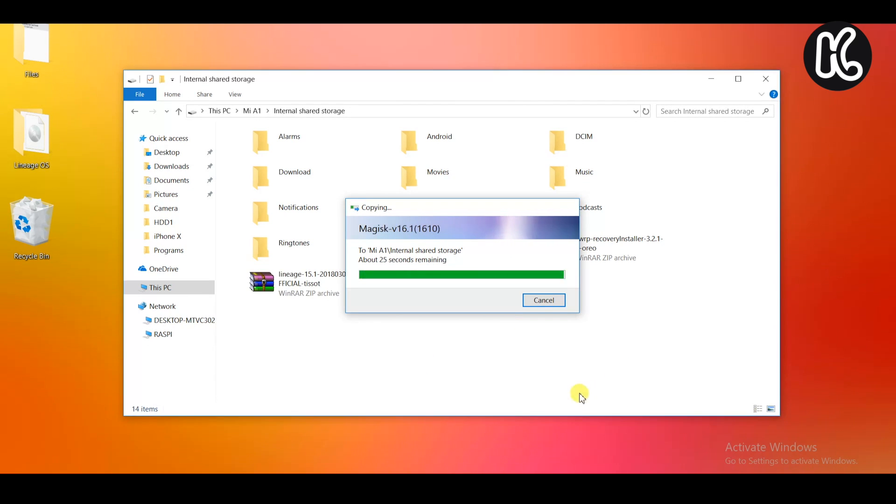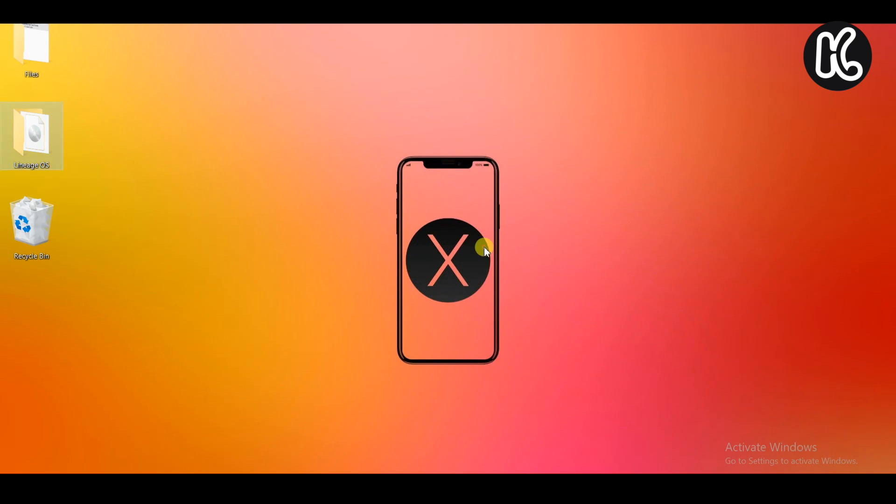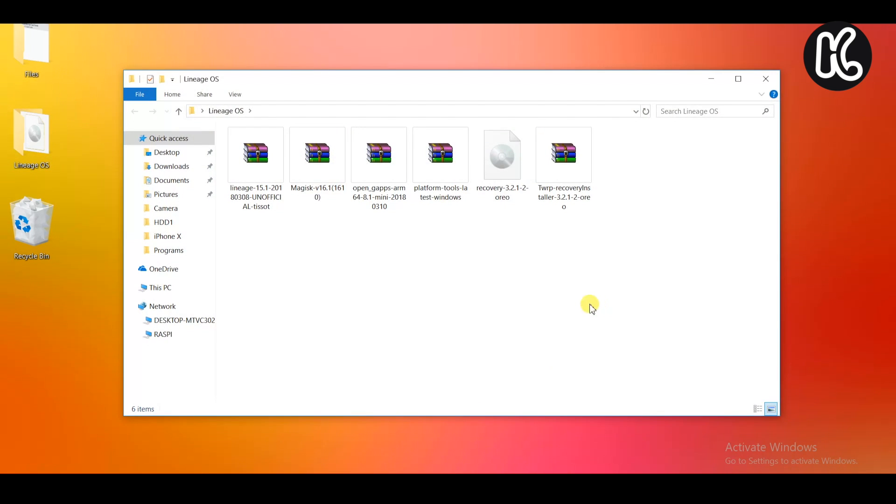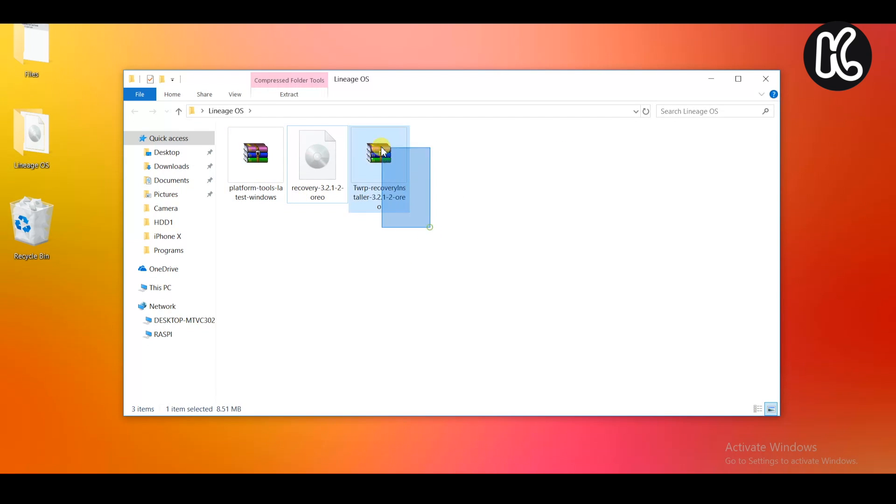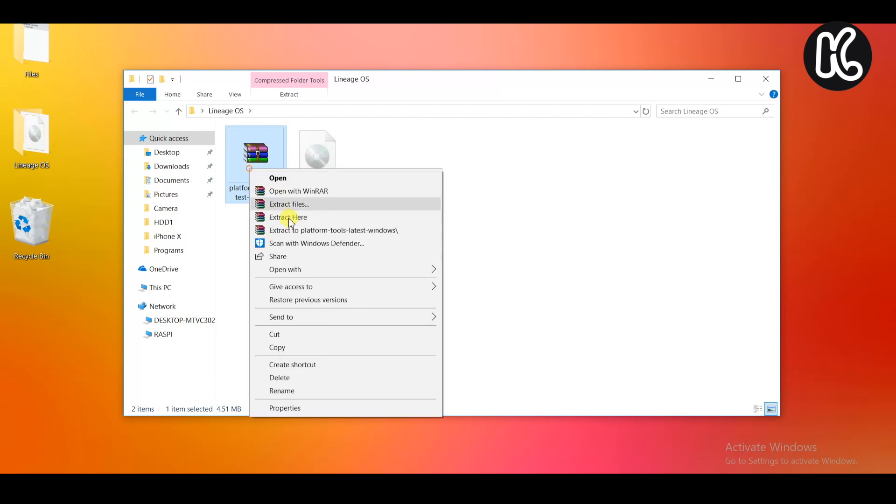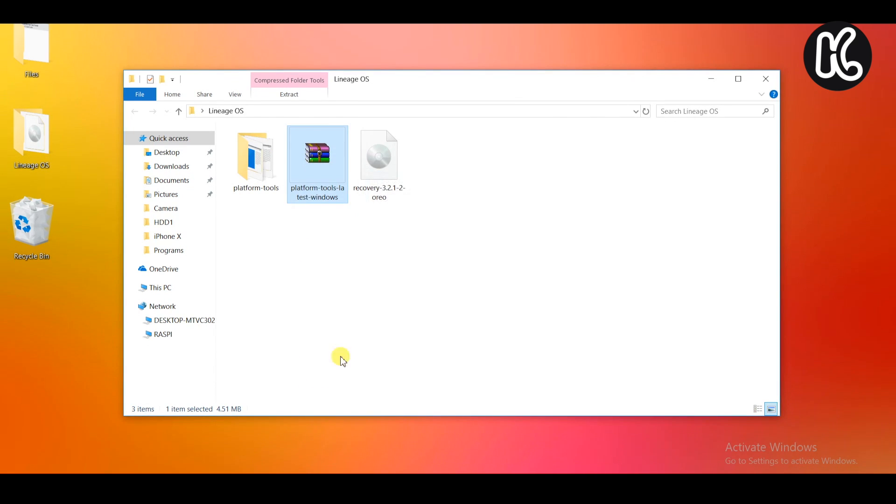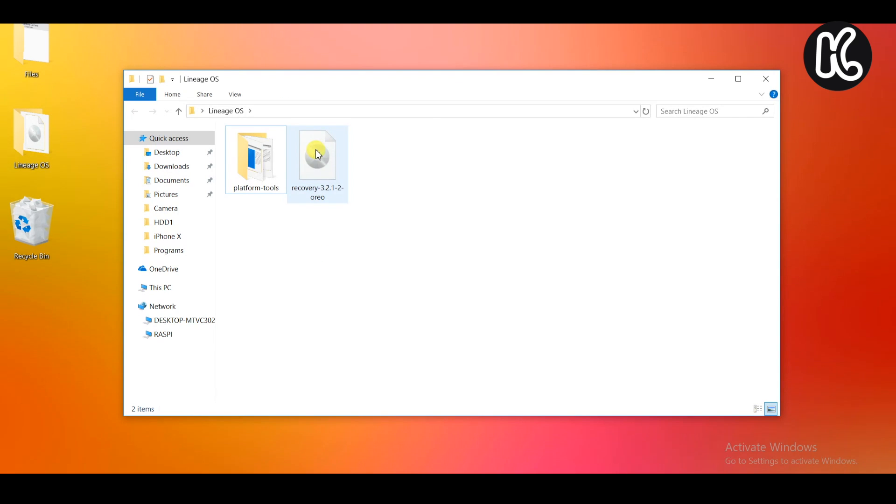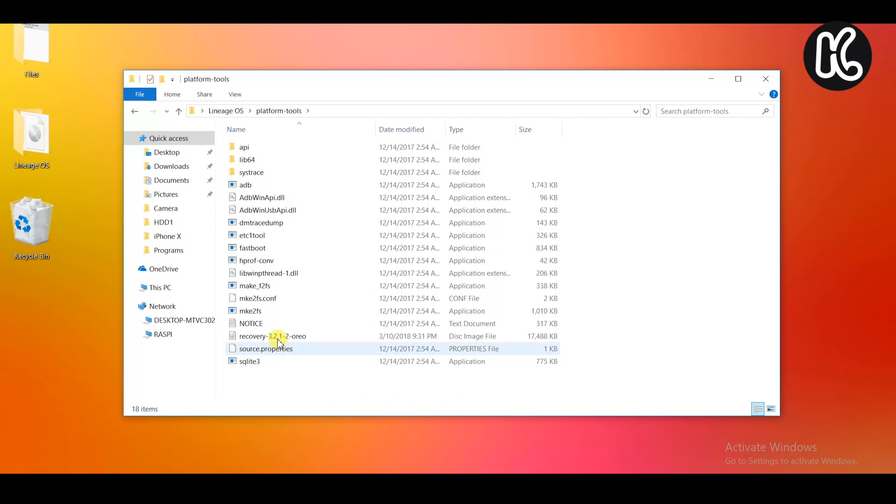Once it's done copying, now we need to go ahead and extract the platform tools which actually comes with the both ADB and fastboot files. Select your platform tools and then right click on it and extract it. Once it's extracted, right inside that you're going to find the ADB and fastboot files. Now go ahead and move that recovery file into this platform tools.